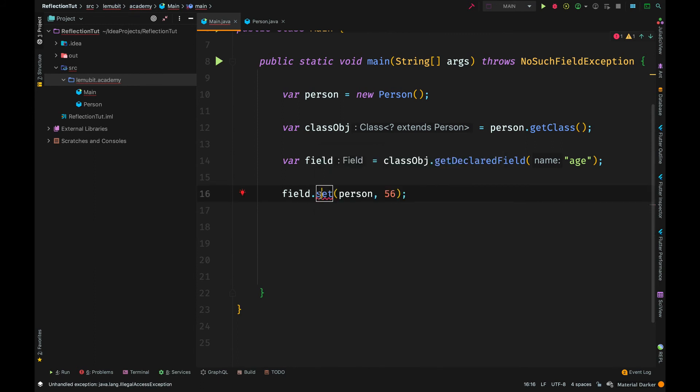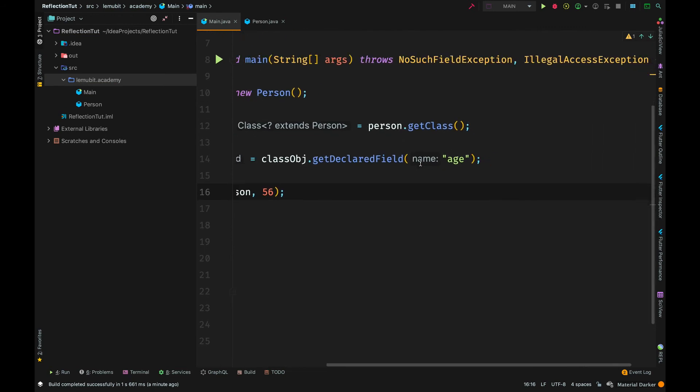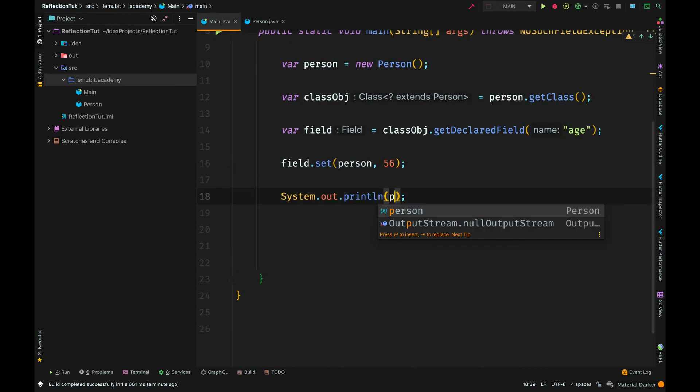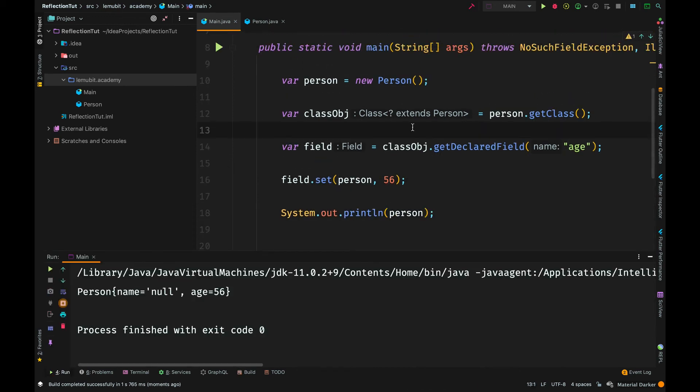Now, you are supposed to handle the possible exceptions, but I am just doing a quick throw on the main method. So, you could surround this with a try catch and we can see that the person object now has age 56. When you want to set the value of a field, the first parameter represents the object on which you want to perform that operation.